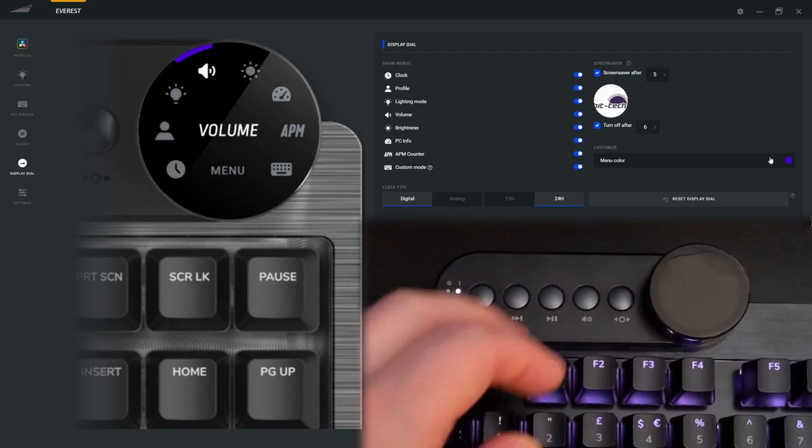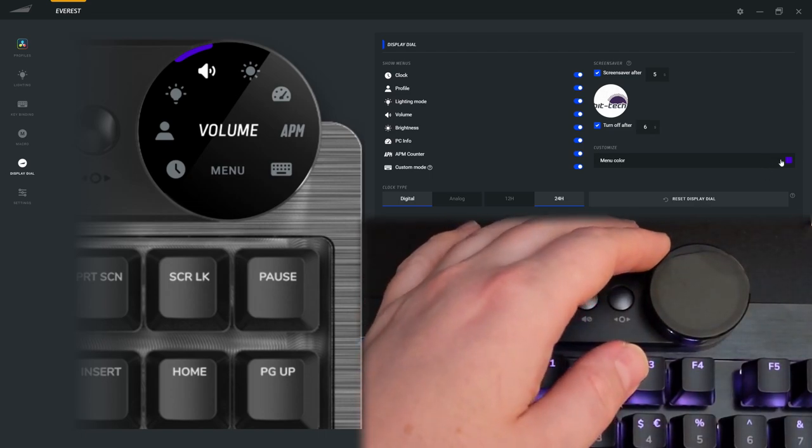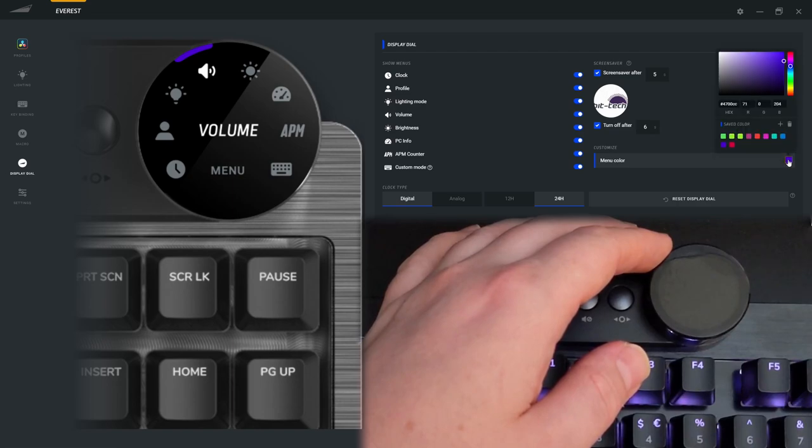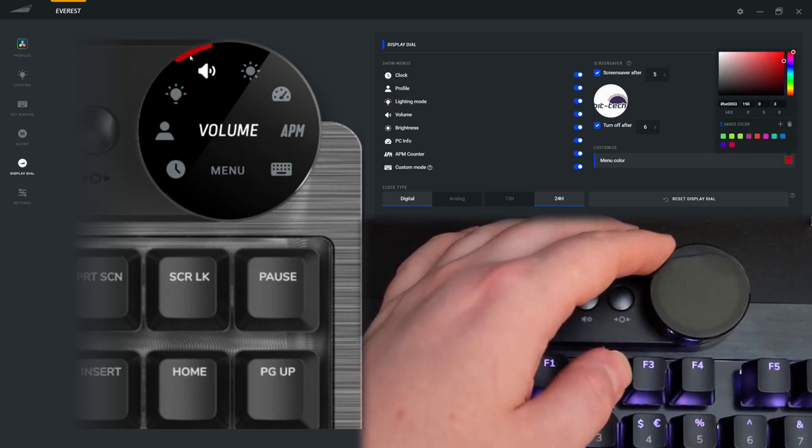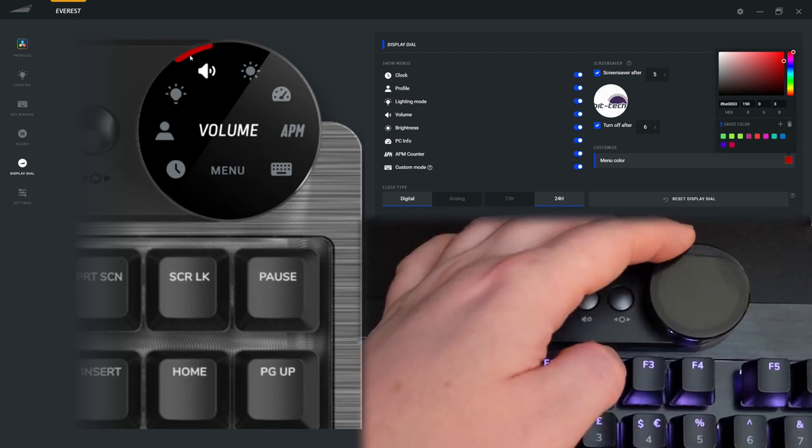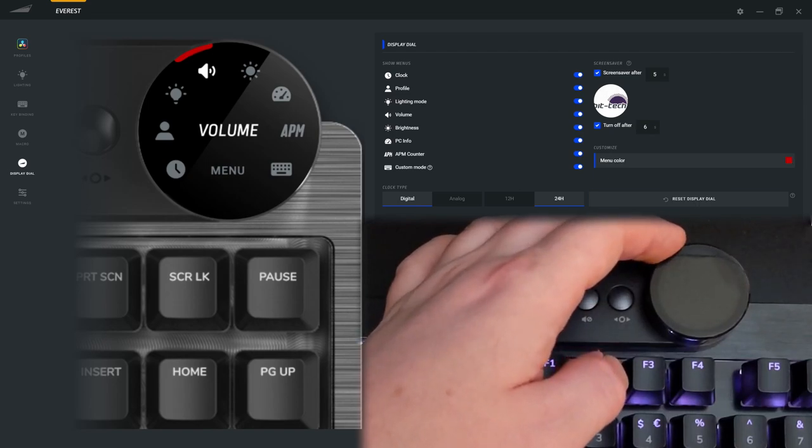And then finally you can set the menu color and that is just the small little bit that scrolls around the outside.